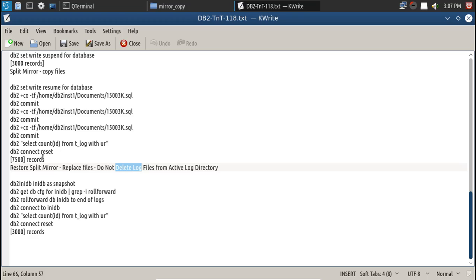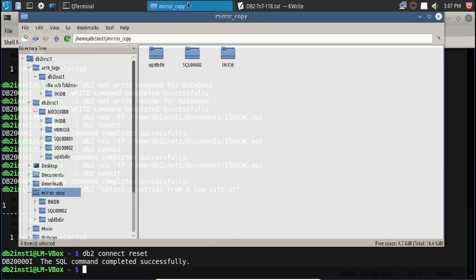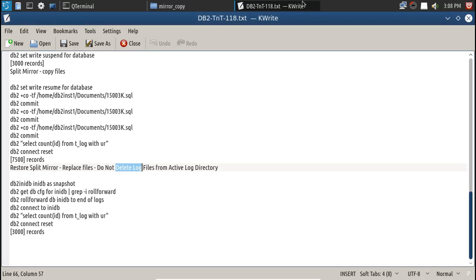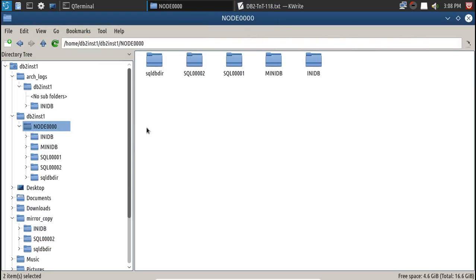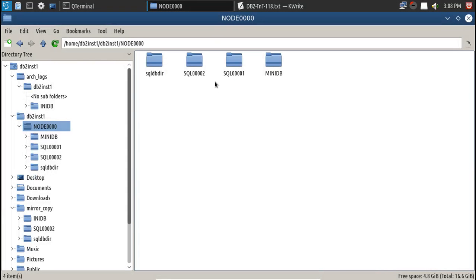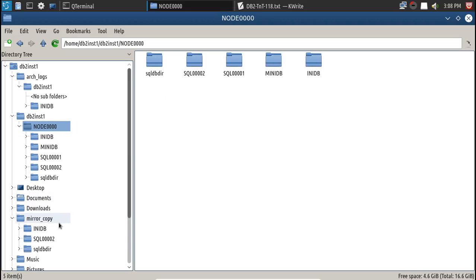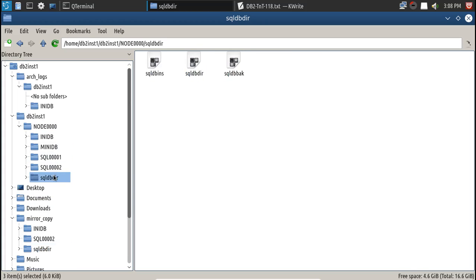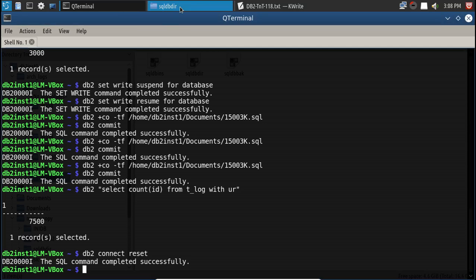We are not deleting the log files when we do the file system restore. If we provide the additional log files it might recover those transactions, but we really don't know what's happening in the database — someone might have done non-logged operations. After connect reset, 7500 records confirmed. Now replacing the split mirror: copying any db and SQL002 from mirror, deleting existing files, pasting back, then copying SQL dbdir instance directories as well.